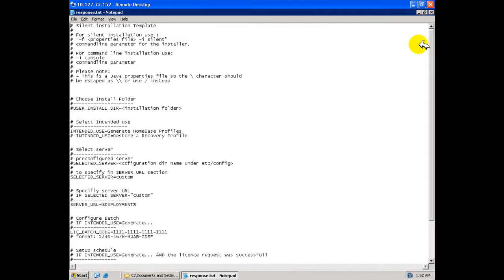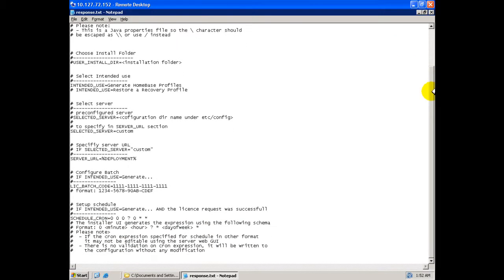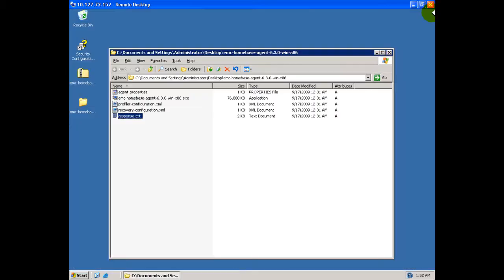Let's take a brief moment to look at the response.txt file. You may carefully customize this for future silent installation of the HomeBase agent if you wish, or you may create your own silent installation script using a command line option. This is fully documented in the supporting product documentation.